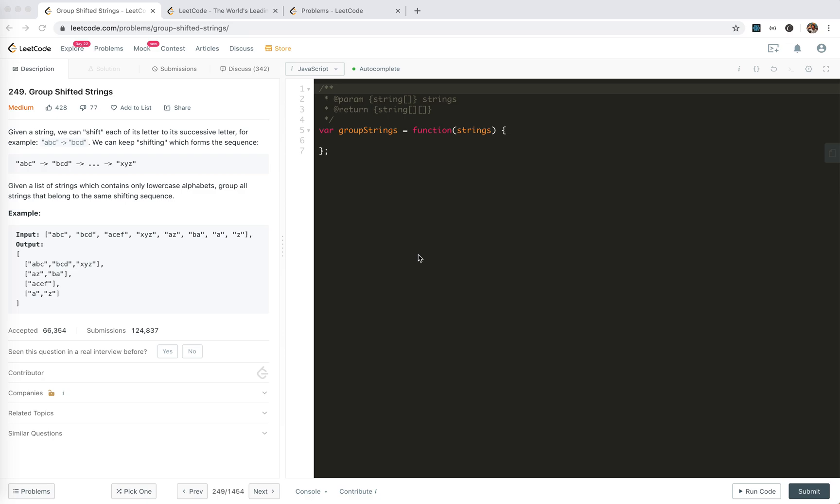Hey guys, how's it going? This is Jaser who is not good at algorithms. I'm making these videos to prepare my interview next month. In this video, I'm going to take a look at 249 group shifted strings.